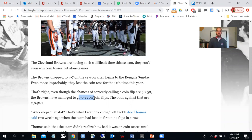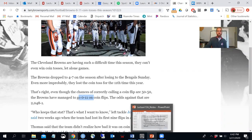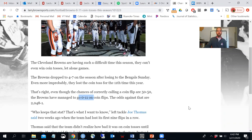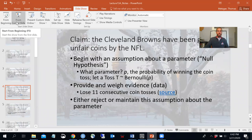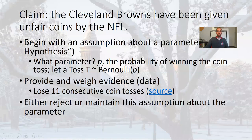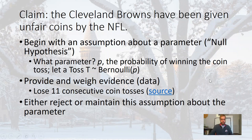Even after losing 11 coin tosses, some Browns fans were saying maybe the NFL has a conspiracy against them. So the question is: is it really that crazy to lose 11 coin tosses in a row? Assuming there's a 50% chance of winning or losing the coin toss, does losing 11 in a row mean something fishy is going on — that the NFL has some vendetta against the Browns and fixed the coin toss proportion?